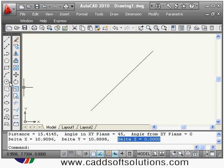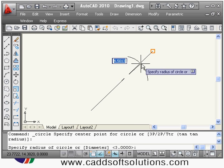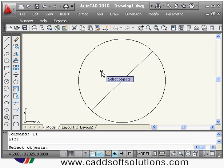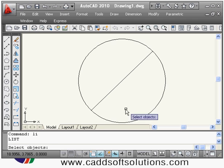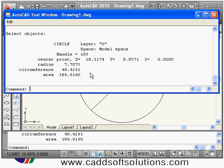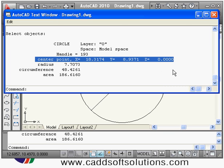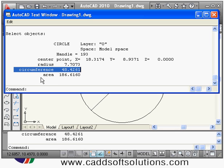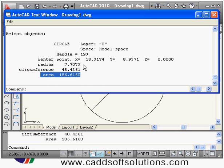Suppose if I want detailed geometric information, then you can use the LIST command. The shortcut is LI. Suppose I apply this to a circle and press Enter, it will show the AutoCAD text window where you can see it is showing the center point for the circle — x, y, z coordinates — then it is showing the radius of the circle, circumference, and area. So it is giving the detailed information.